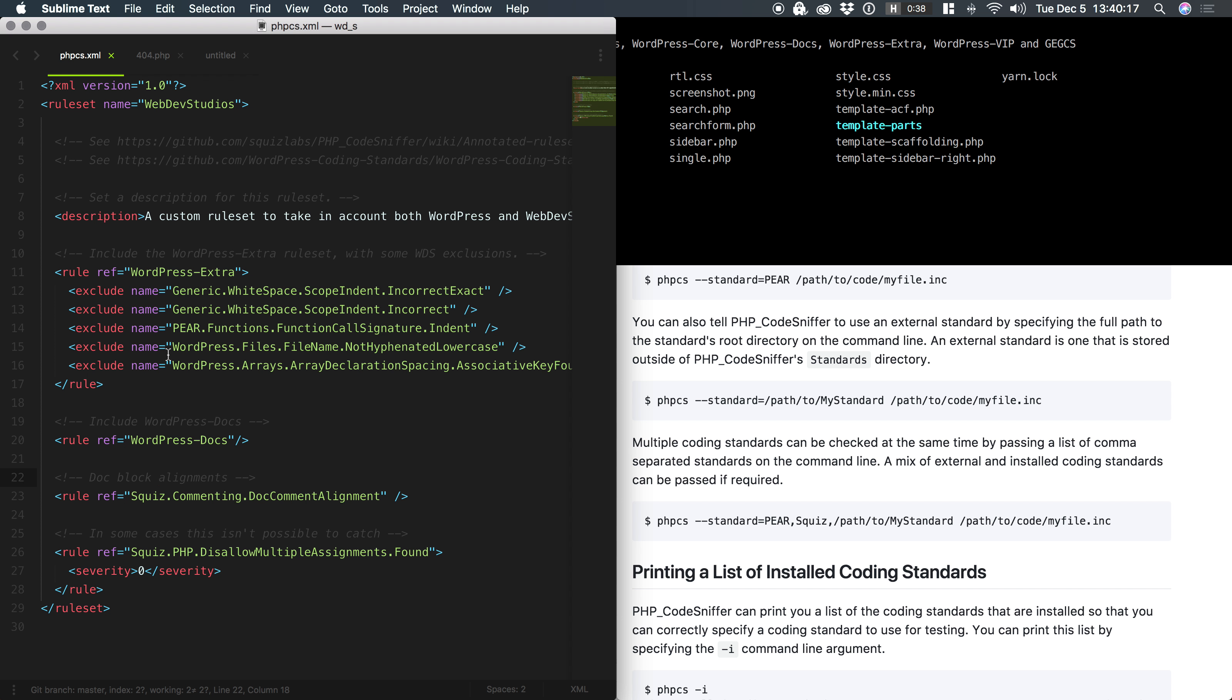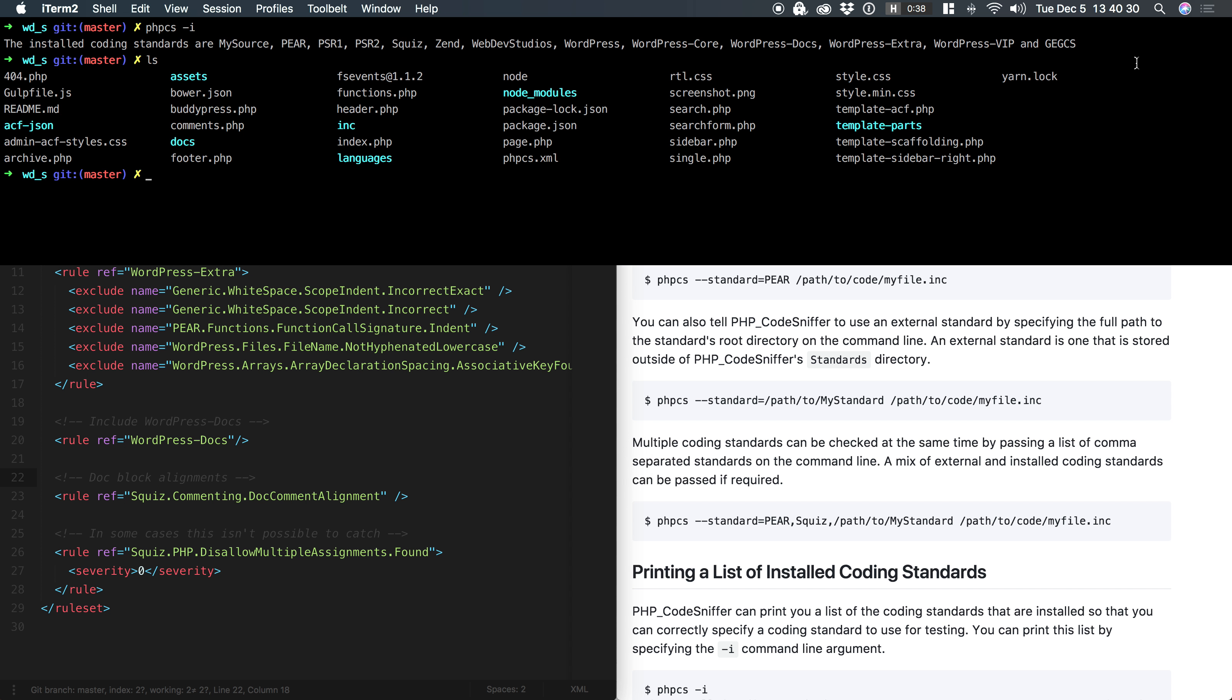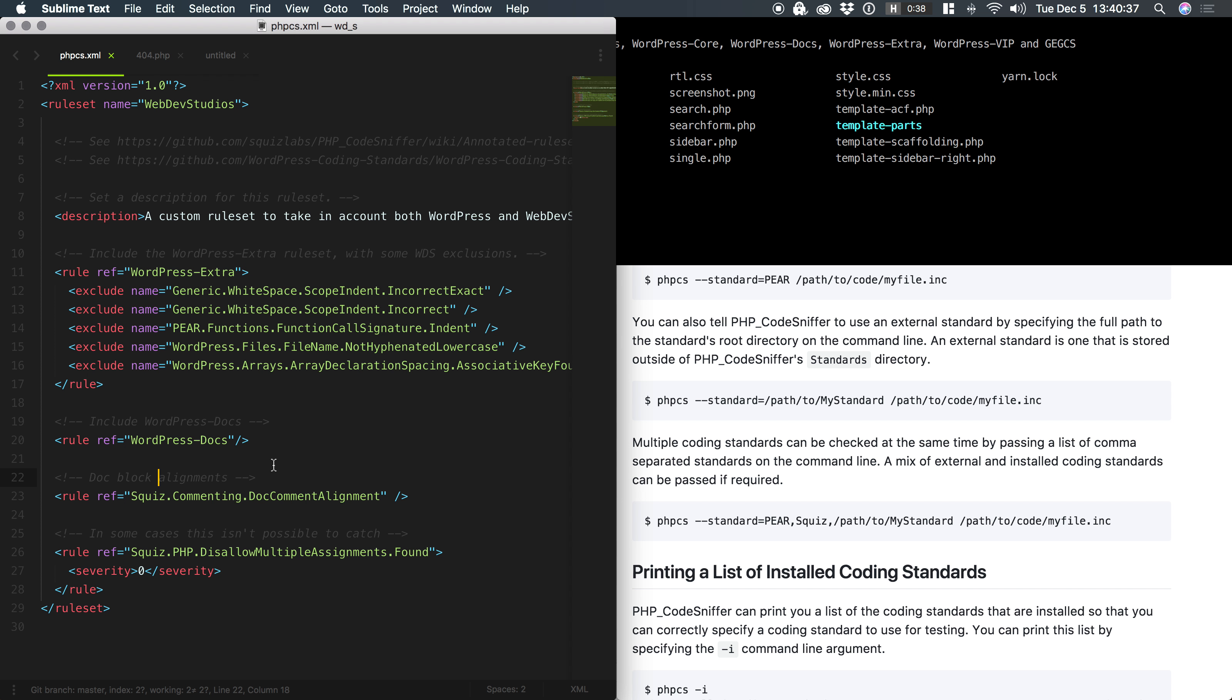The custom or the annotated rule set is kind of like a melting pot, a hodgepodge of all kinds of different or custom rules that you want on this particular project. For example, some of our clients have their own custom rules that we at Web Dev Studios have to follow, and that's this geg.cs.